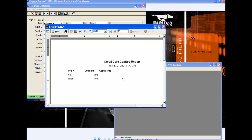Our system is now giving us a credit card capture report. This is done daily for today's date — it gives me the time that I ran the report, all the order numbers for which I have captured, the order amount, and any order comments written to that order. It also gives me a total for all of the captured orders for today's date.